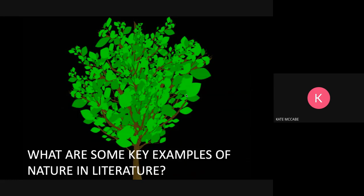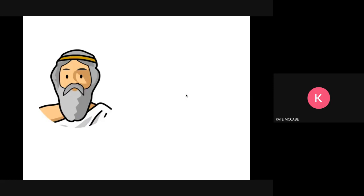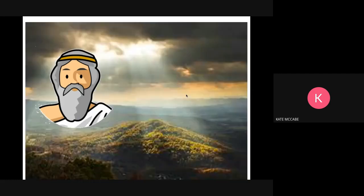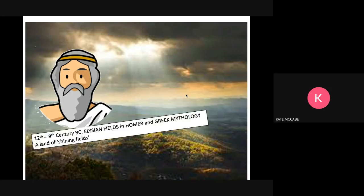So what are some of the key examples of nature in literature? Nature formed a huge part of Homer's Greek myths and legends. Homer was the man most famous for writing these stories down. One example of how nature was represented comes in the description of the Elysian Fields — a most beautiful place that only the most heroic could go to, a land of the shining fields.